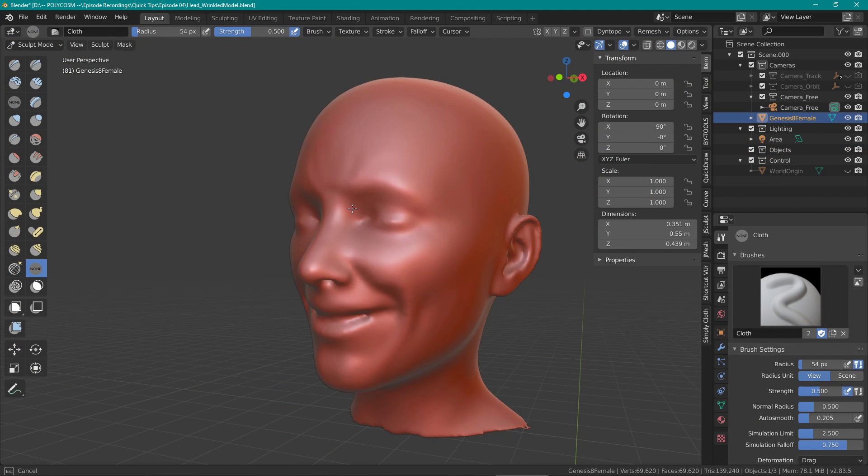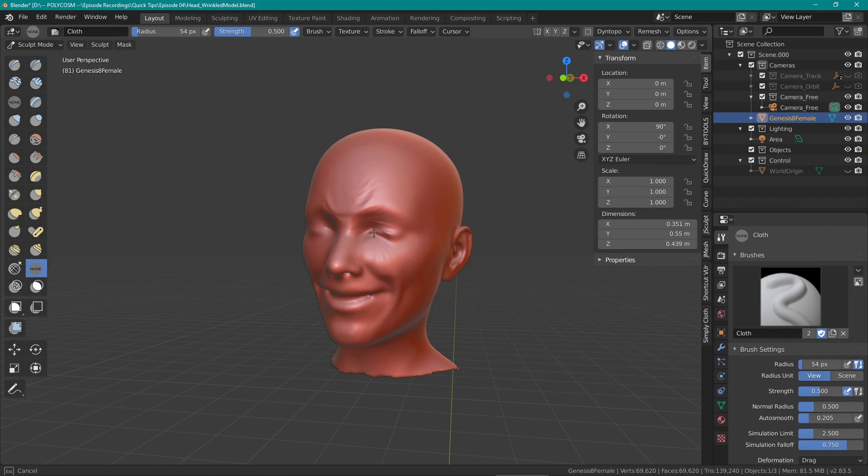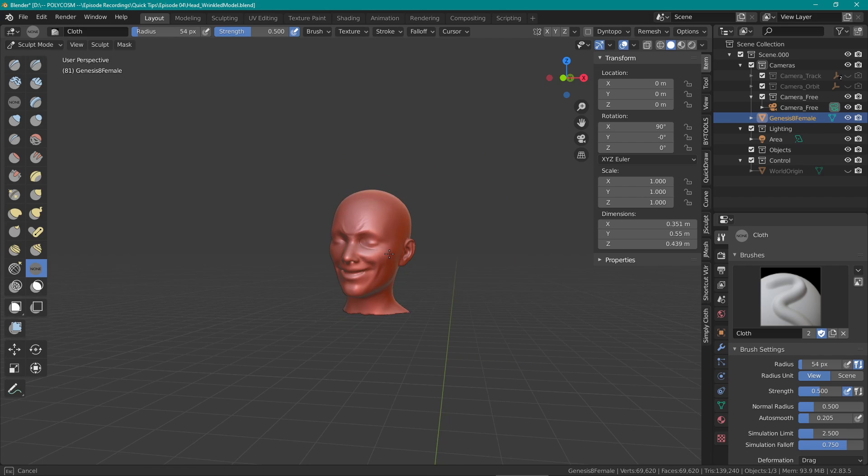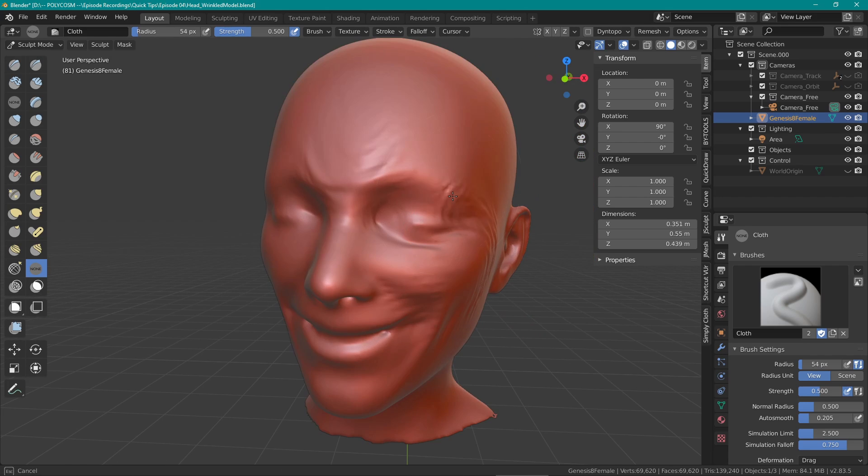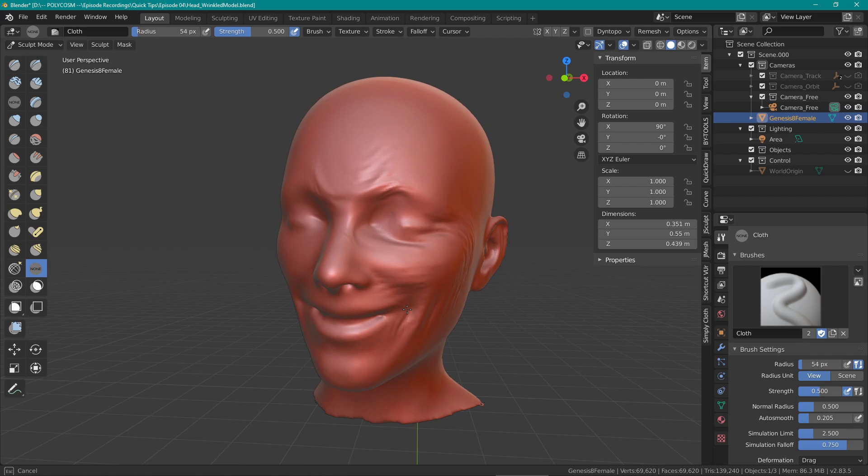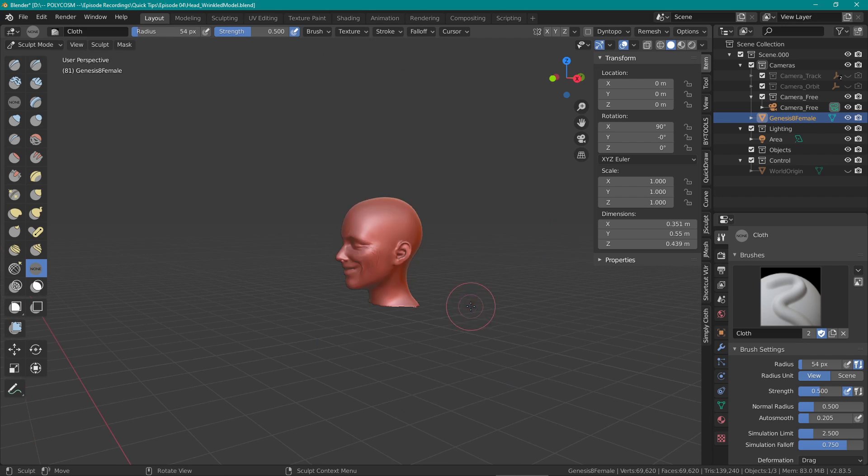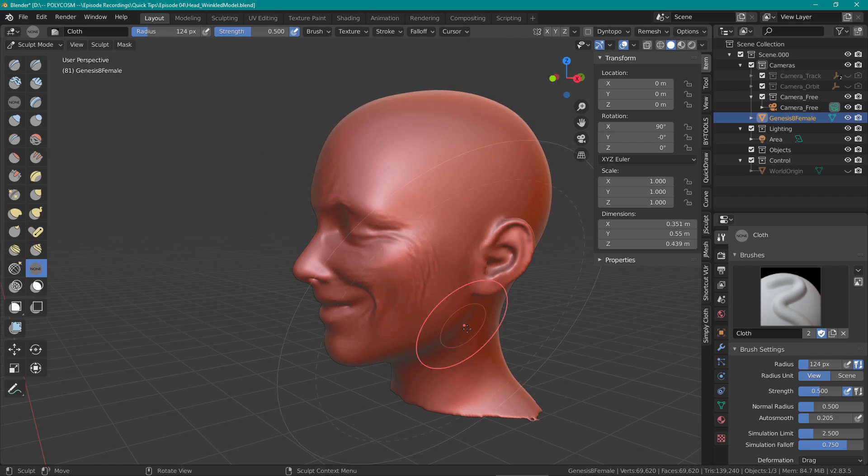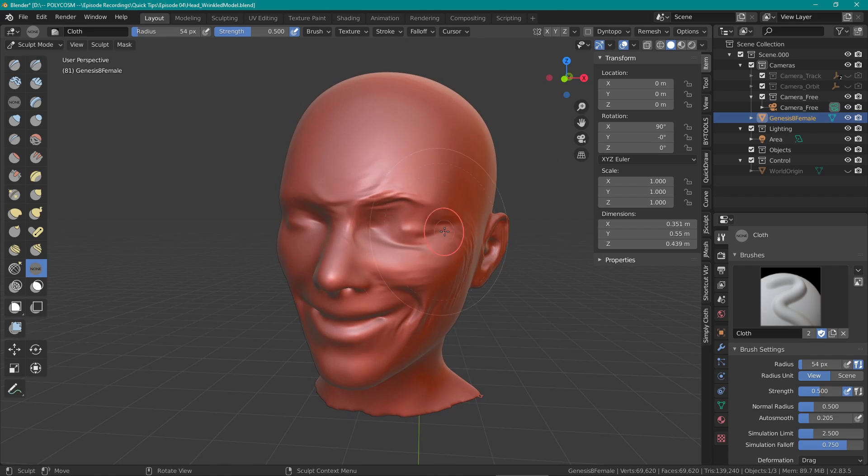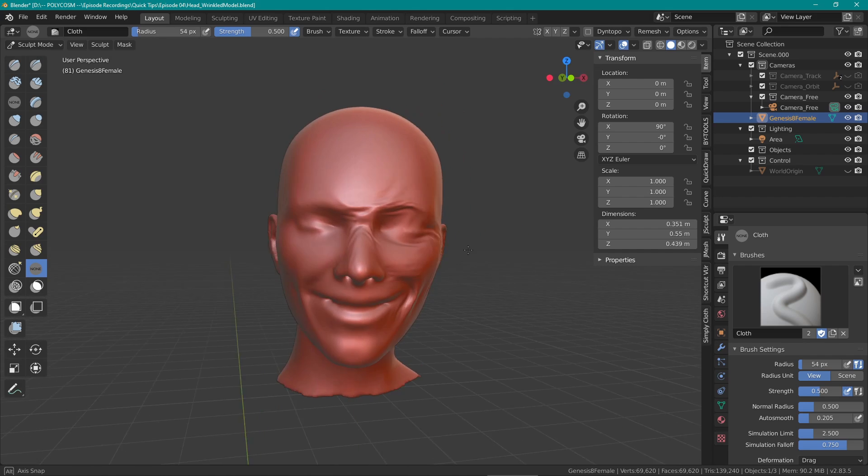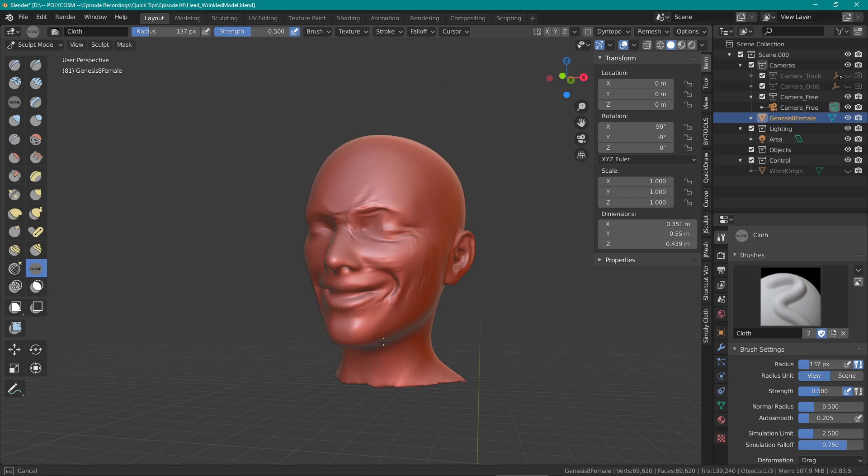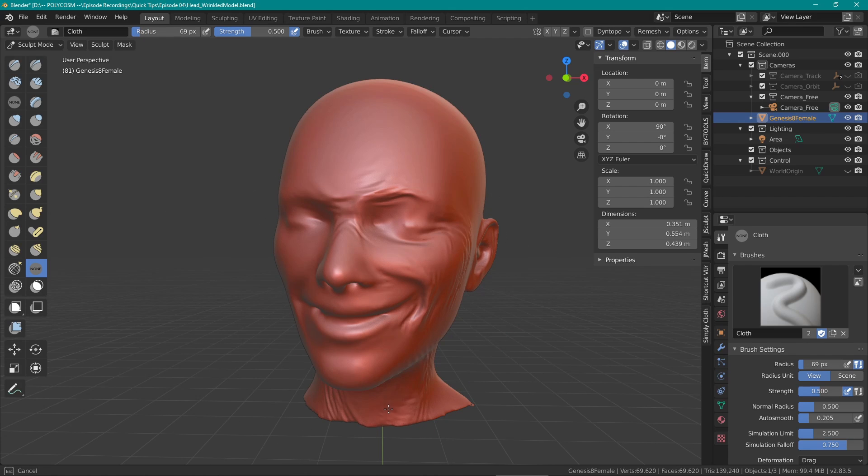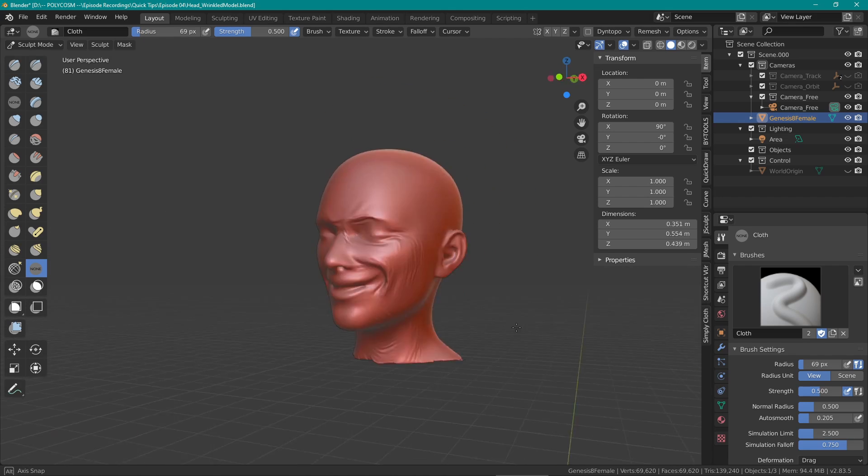Our second example involves using the cloth brush as a way to create wrinkles. Set the deformation to drag, force falloff to radial, and you can try pulling the skin in order to create some really nice wrinkly effects. Obviously this doesn't work 100% on its own so you'll probably have to do some refinement work, for example using the pinch brush. But it's a great way to create some organic folds and quick details in the skin.